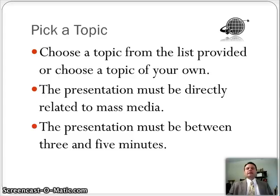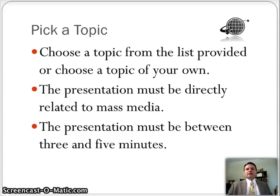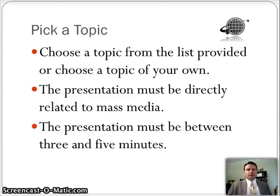Number one, you need to pick a topic. On Brain Honey I'll have a list of topics, but you can also choose one that you might like. The key is that it must be directly related to mass media, and that's it. So anything that we've talked about over the semester, anything from public relations to magazines to body image, all the subtopics in there, from technology things to things that are more of a research nature, like media effects and all that kind of stuff. You choose what you want to do.